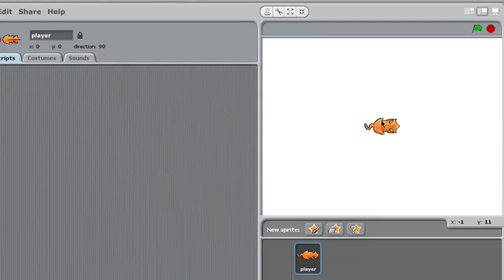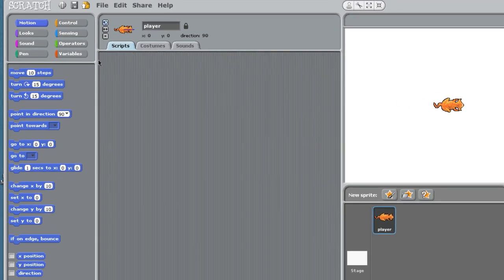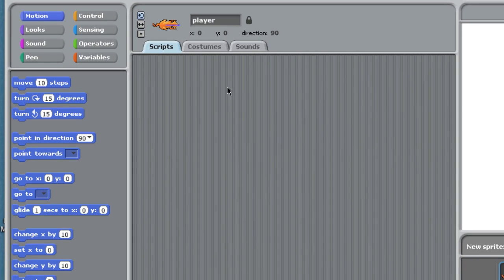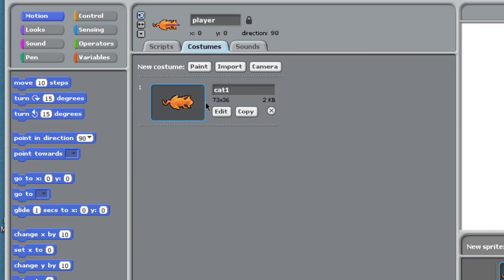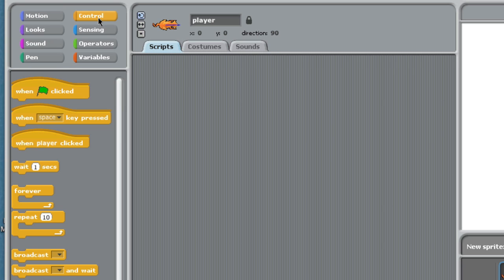So now, in this case, the player only needs one costume, and you'll see why in a minute. We're going to start writing a script to control our player. We go into the orange drawer, the control tab.